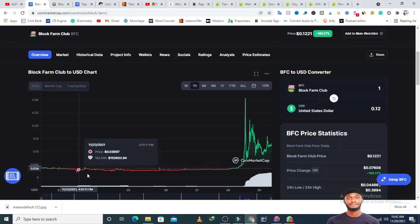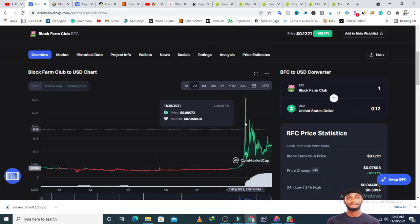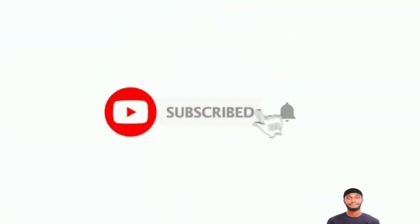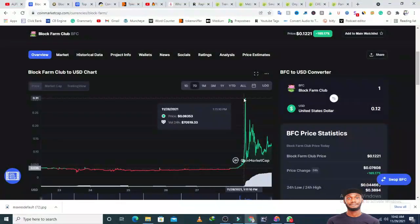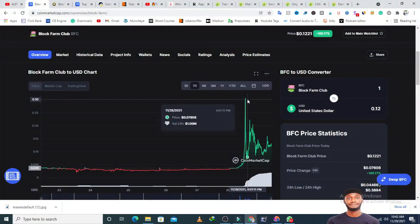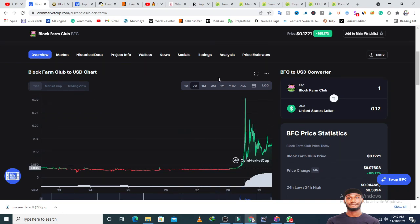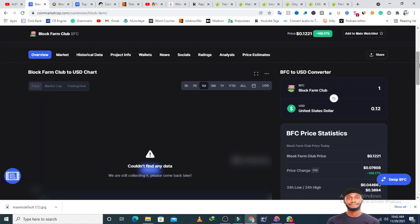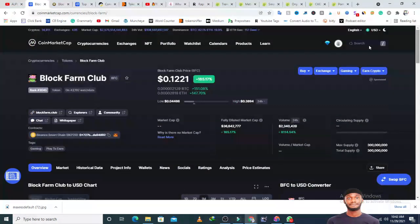Looking at the chart, it has been down but in the last seven days this token spiked up. I'm sure a lot of people took profit around 0.3 cents, and currently the price is back to one cent.